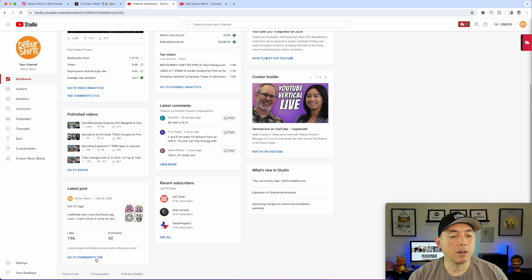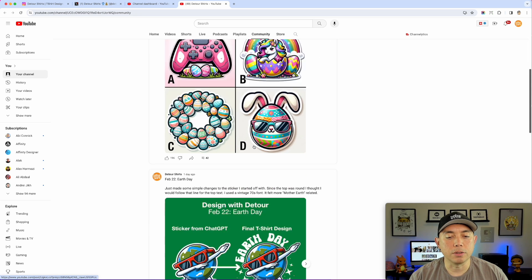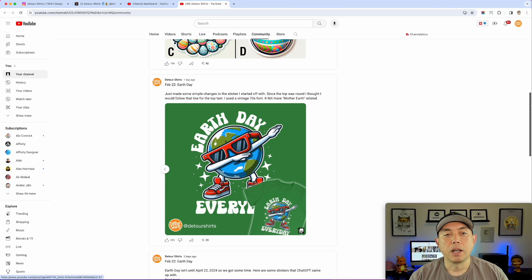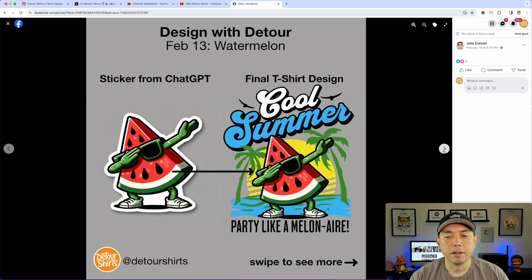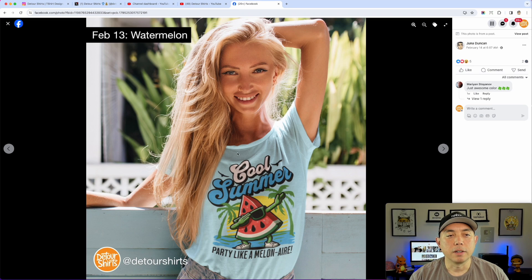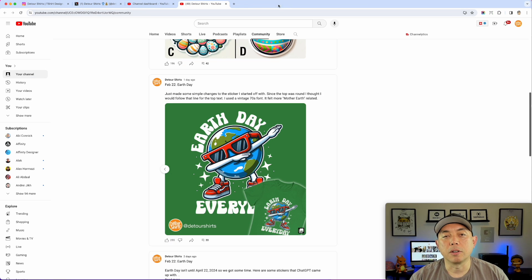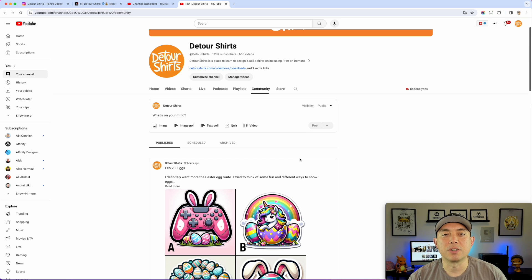On YouTube, if I go to my community tab, you can see I also share these mock-ups there. And on Facebook, you can see I've done the same thing — mock-ups showing up there too. It's a really good way to use mock-ups for social media, just a different way instead of using basic mock-ups from other places where it's just a plain t-shirt.